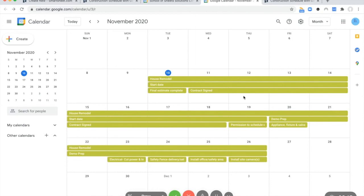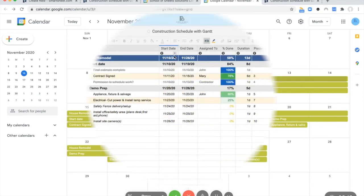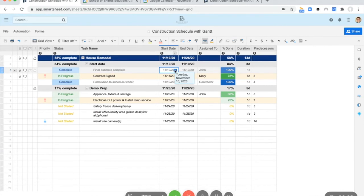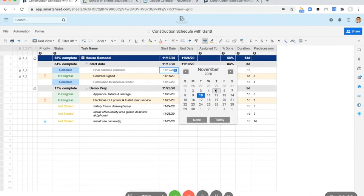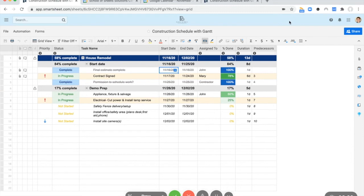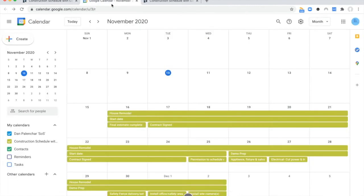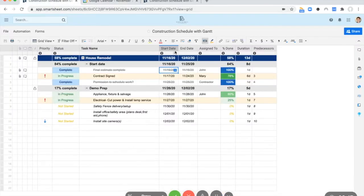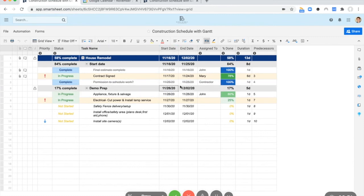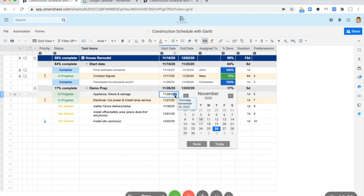So using this one way sync, definitely make any changes in Smartsheet. For this project is now going to start on the 16th. Let's save that. So we just changed this to 11/16 and now 11/16, maybe the demo prep or technically this is a summary. So we need to change the lowest or the first rather child.